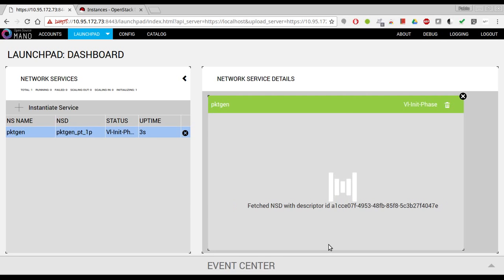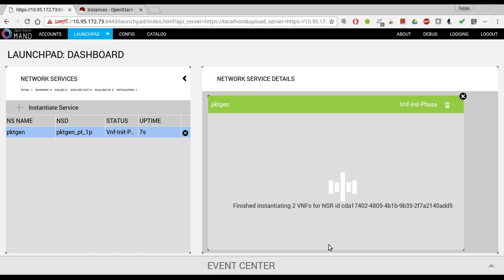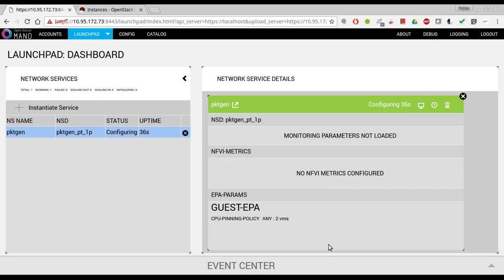While it's being deployed, the idea is that once OSM Release 2 is released, I'm going to upload this image I'm using and also the descriptors so anyone can try this at home. You can build this image yourself - this is just a standard Ubuntu Cloud where I install DPDK and the DPDK example packet gen. It's pretty simple, but just for your convenience I'll be uploading the image.